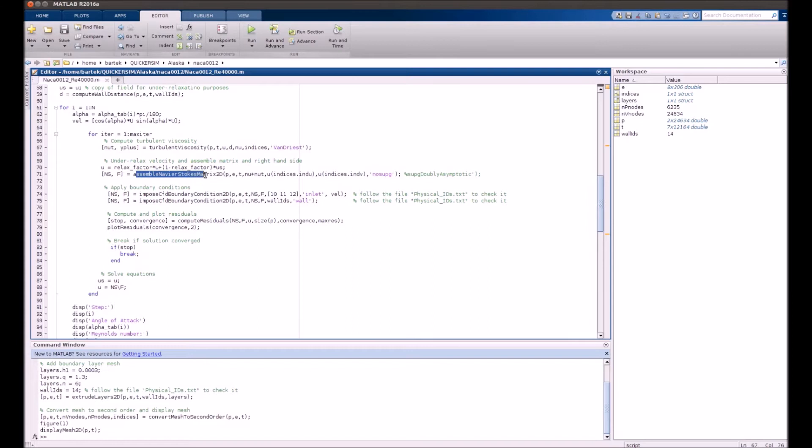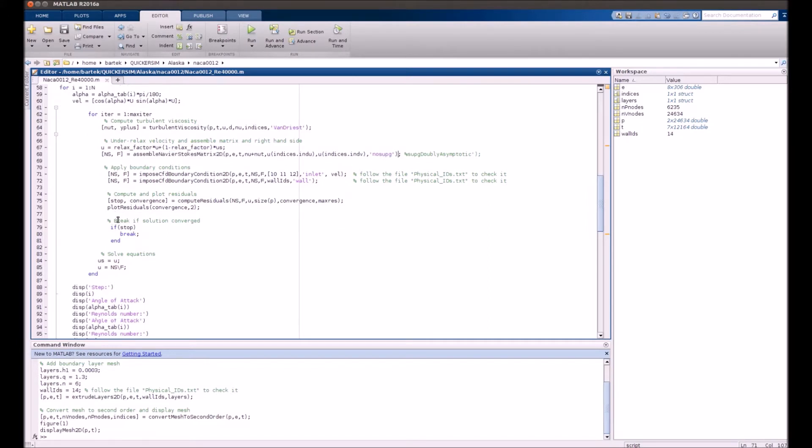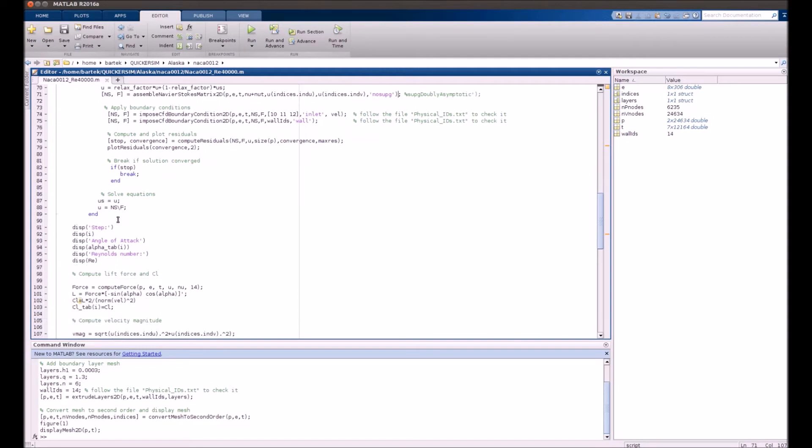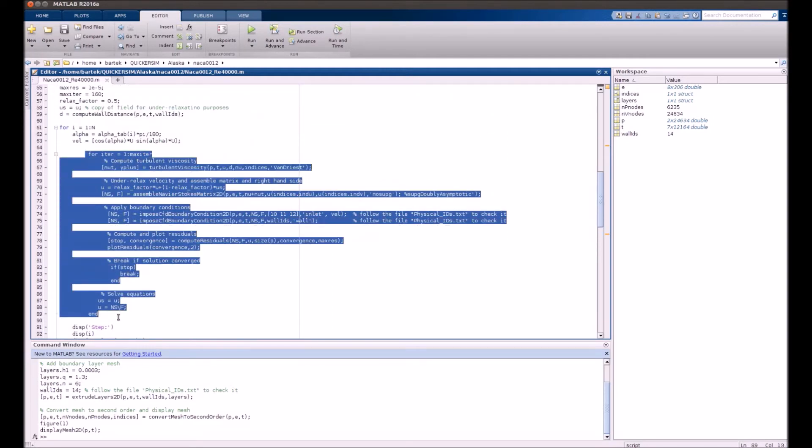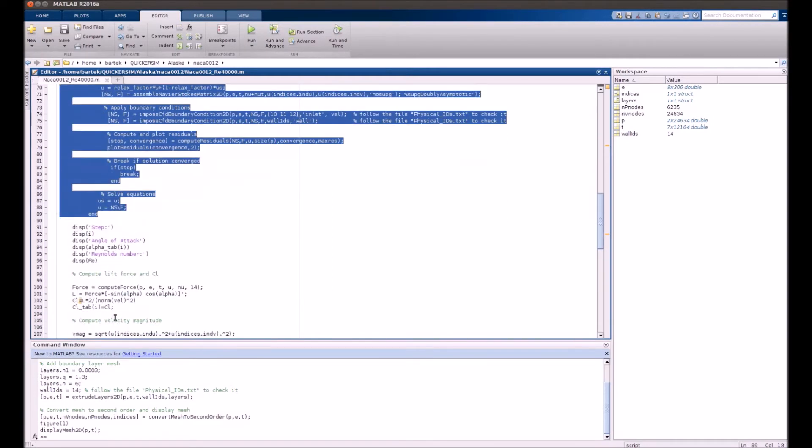And yeah, you just assemble the matrix. No stabilization is actually used here. Set boundary conditions. Plot all the stuff. And basically that's the iterative loop for a single case.